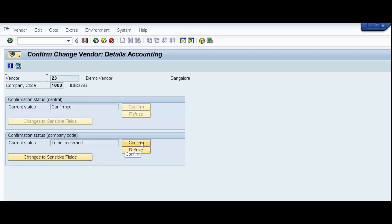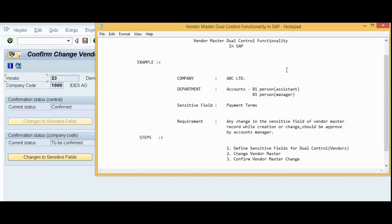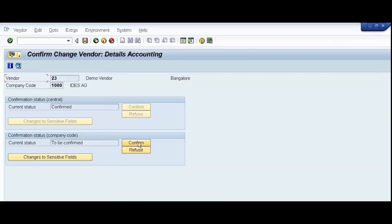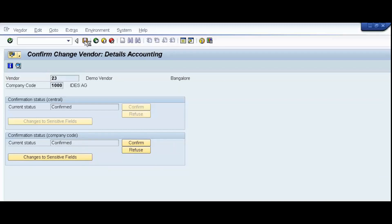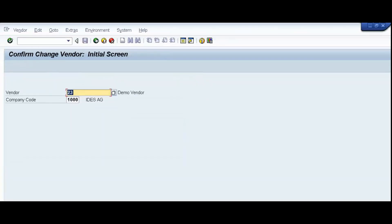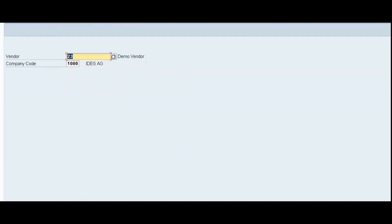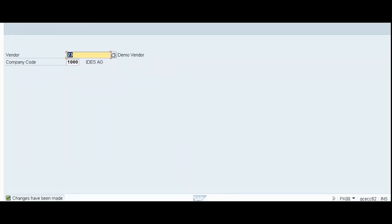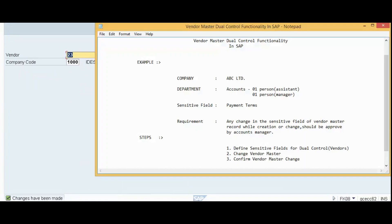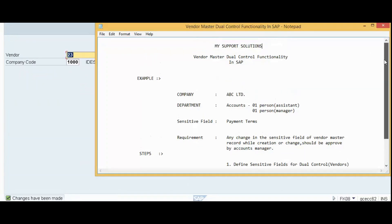We can confirm or we can refuse. Ideally in our case or in our example account manager will confirm or refuse. Click on the confirm that the status will be changed to confirmed. Now see status have been changed to confirm. Now, save. Changes have been made.